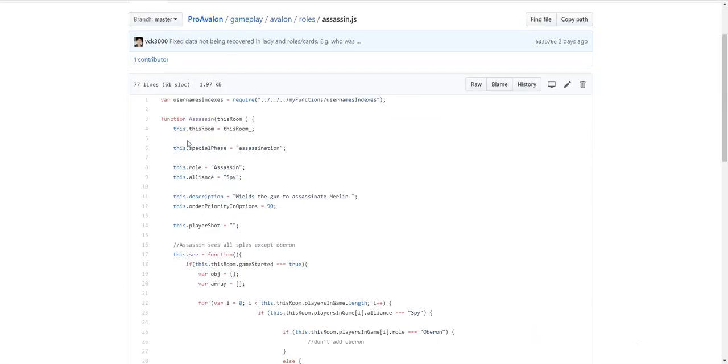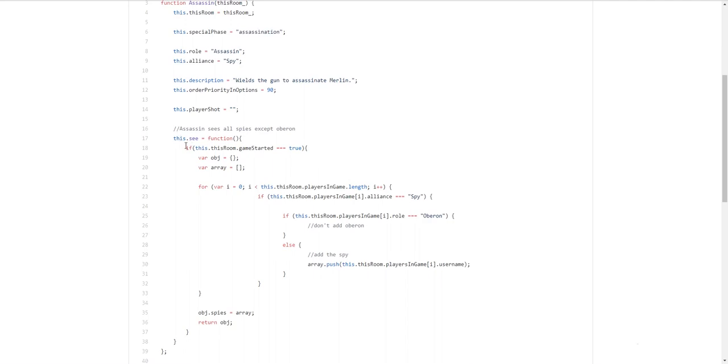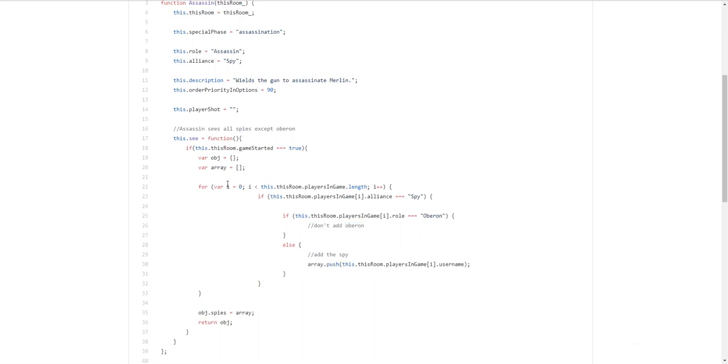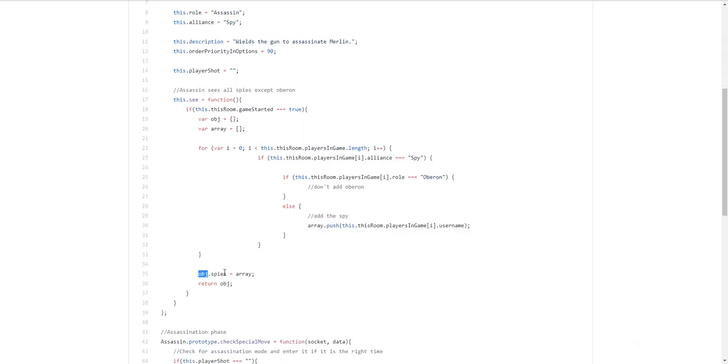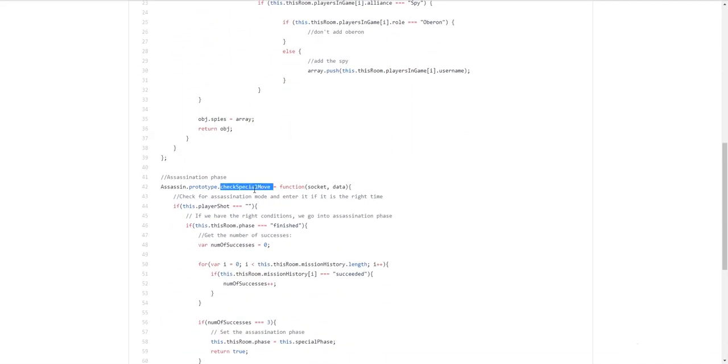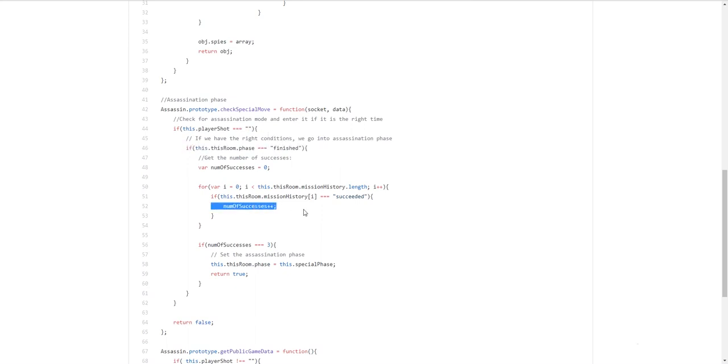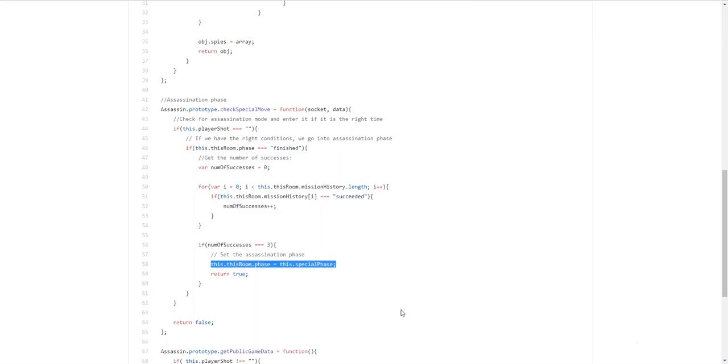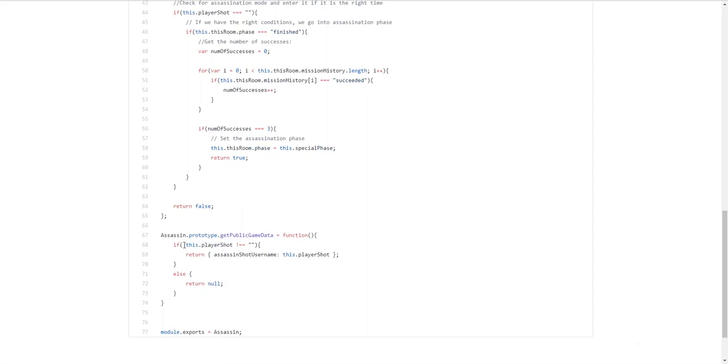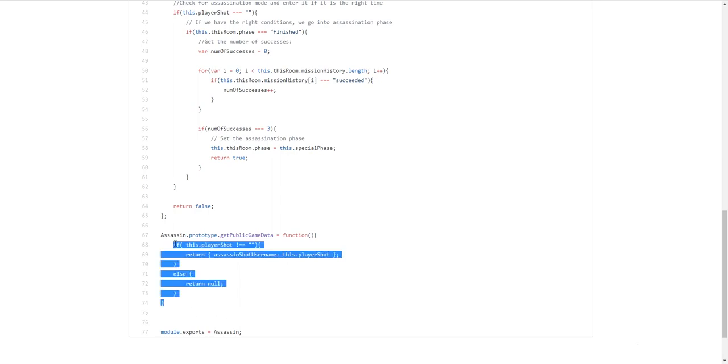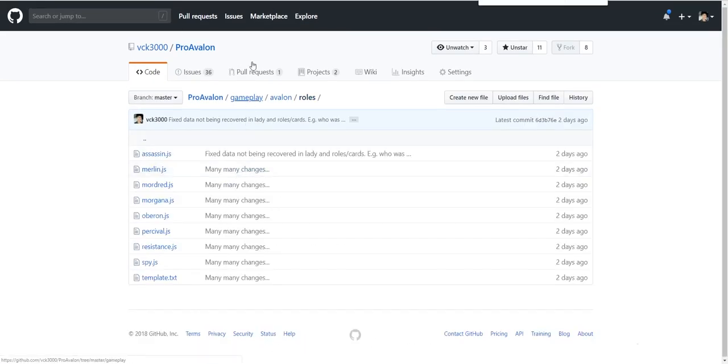There may be the role. They have to have a check special move. If they have a phase. To go into. For example. Assassination. You need to check. If there's assassination phase. We need to jump into. And get public game data. It's not absolutely necessary. But yeah. So this is the template for this. Very simple. So the assassin one. Has. For example. Assassination. As we create an array. Don't add Oberon. And add in all the spies. So. For every single player. In the game. If they're aligned to spy. And if they're not. Oberon. Then we can add them to array. And object.spies. Is equal to the array. Return object. The assassination phase. Is this check special move. If the player. Is not shot yet. So if it's empty. And if the game is finished. And there were three successes. Then. We go into. Special phase. Otherwise. Return false. And. Get public game data. If. There is now. Player shot. So for example. If. Player shot. Is no longer. Empty. Then. Return. Assassin. Shot. Username. Is equal to. Dot. Player shot. Which would be. The index. Or. Username. The username. Of the person shot. Otherwise. Return null. And. Return assassin. So that's pretty much that.